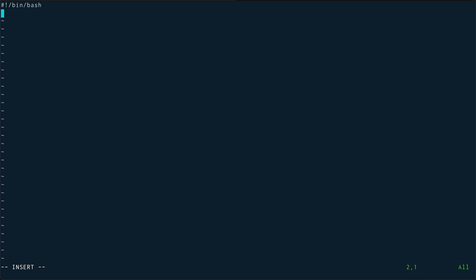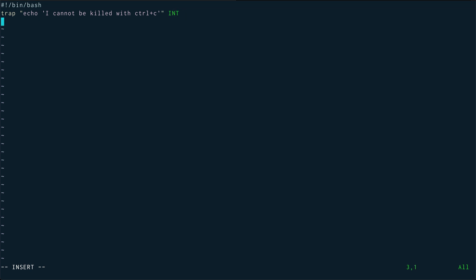So trap, and I'm going to echo out "I cannot be killed with ctrl+C", and the signal SIGINT. INT is the signal - basically interrupt.